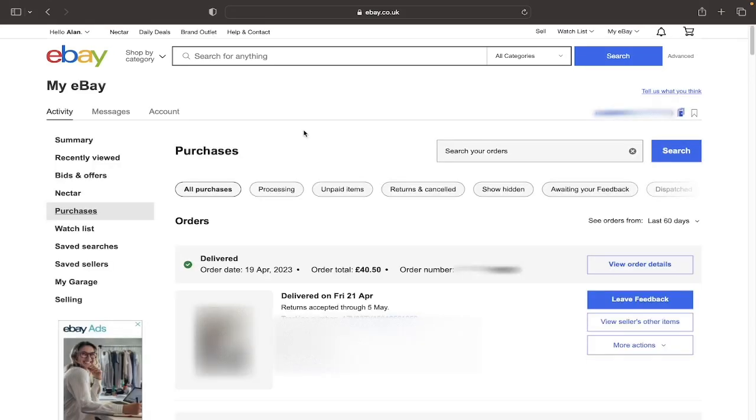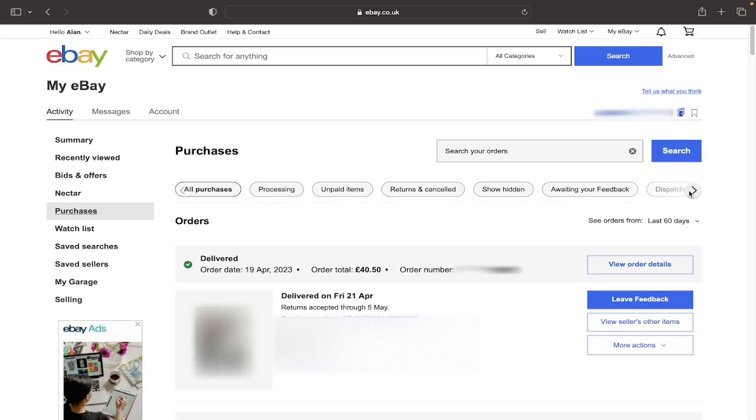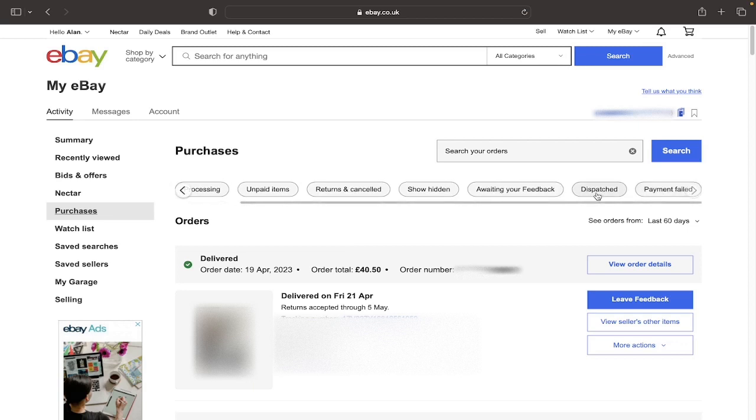You'll now be on the Purchases page. As you can see right now, this is my most recent order here. If you want to choose a specific type of purchase, for example you can have one that is still processing in payment, one that has been dispatched, one where payment has failed.